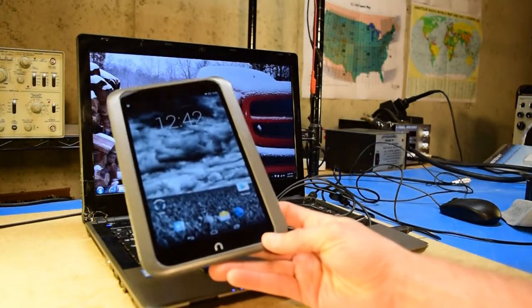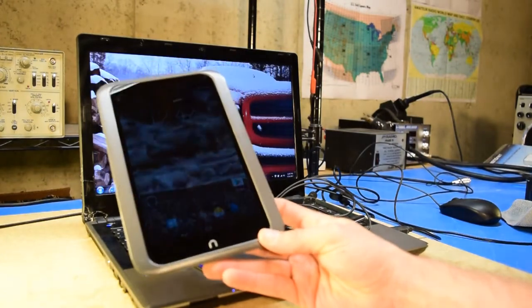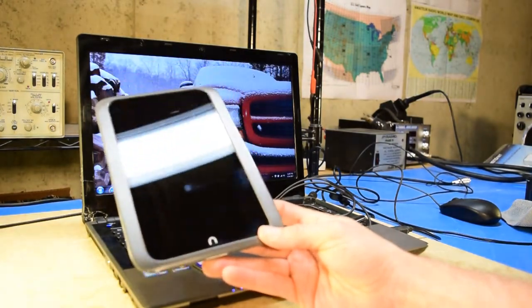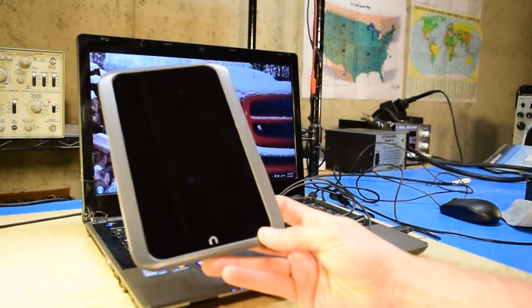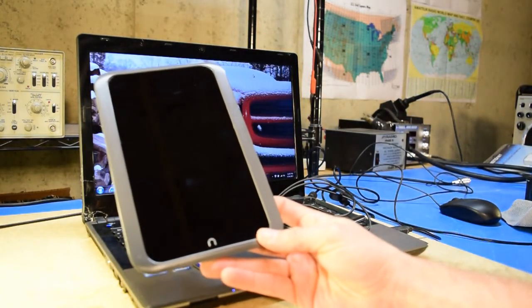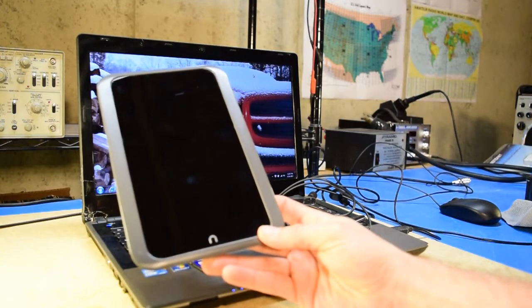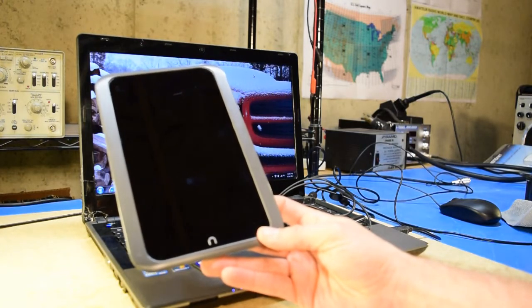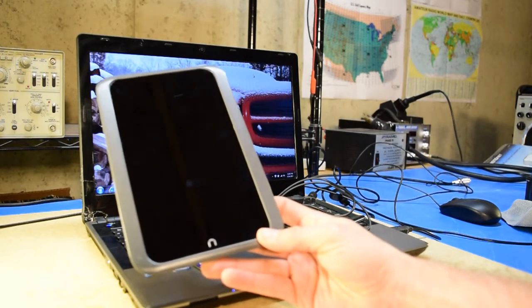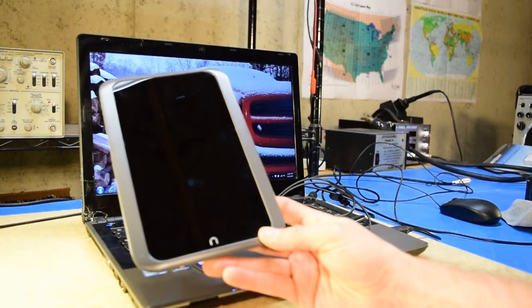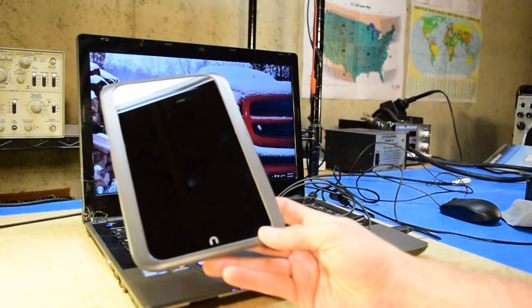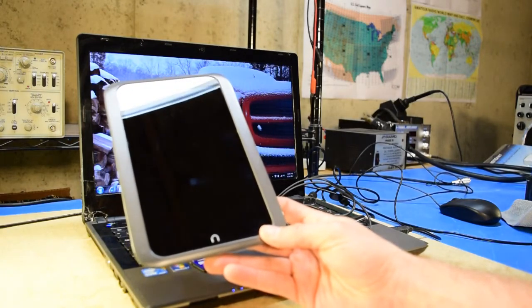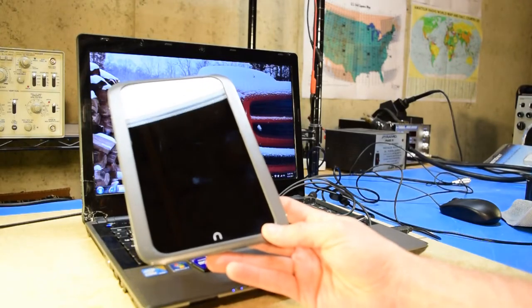So before I go any further, I'm going to just say that if you attempt to do this on your Nook or similar tablet, there is a pretty good risk for turning this thing into a brick. So you want to make sure you back everything up and proceed with caution, and anything that you do here is at your own risk.